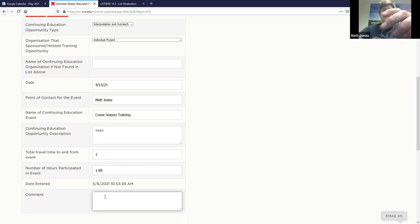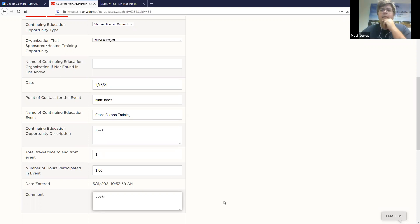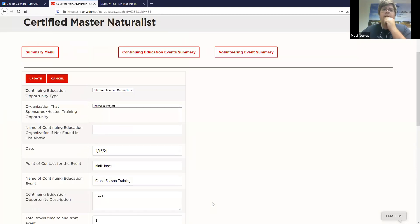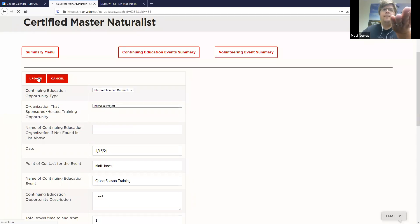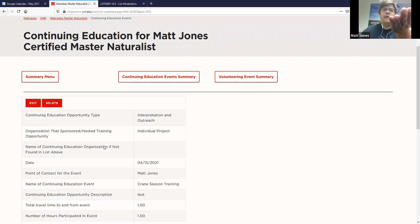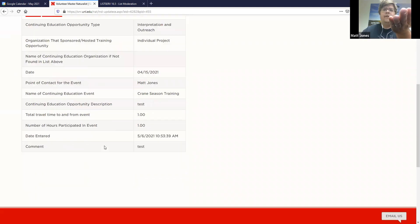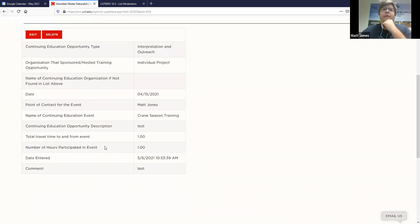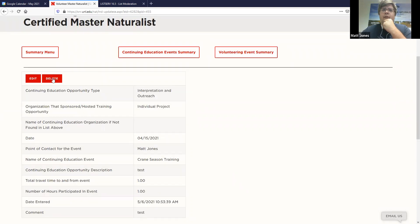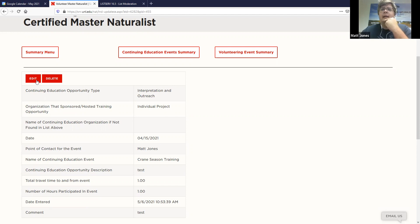And then the date entered will just automatically be there. And then any comments that you may have added in there. And then instead of clicking submit, you click this button that says update. And then it brings you back to your completed form. You will also receive an email confirming what it was that you did. And then if you need to go in and delete it or if you need to go in and make any edits. So say it was actually, you drove two hours round trip. You can go in and change that there.